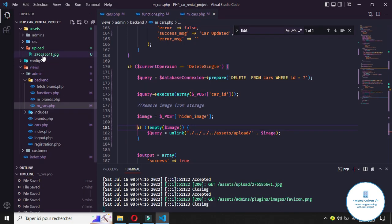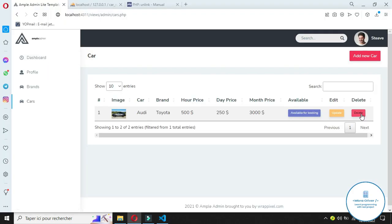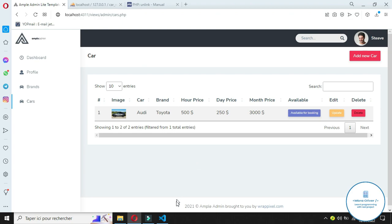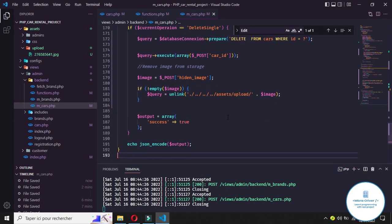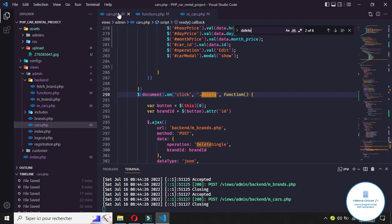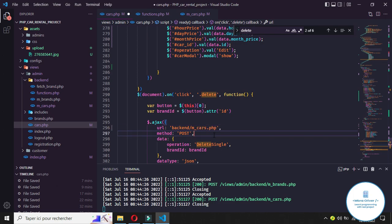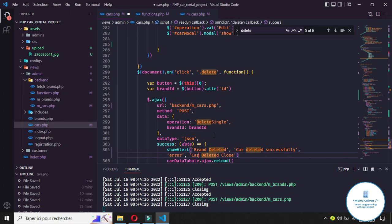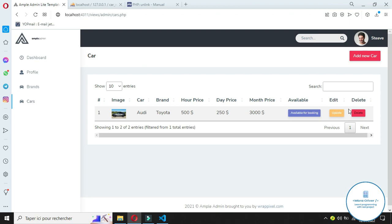Notice that in our upload folder we have only one image that exists. If we click on delete — wait, why does it say 'brand deleted'? Let's check the code. When we delete here, instead of 'manage brand' it should be 'manage cars', and the message should not be 'brand deleted successfully' but 'car deleted successfully'.